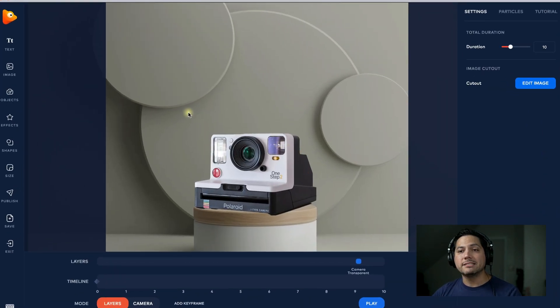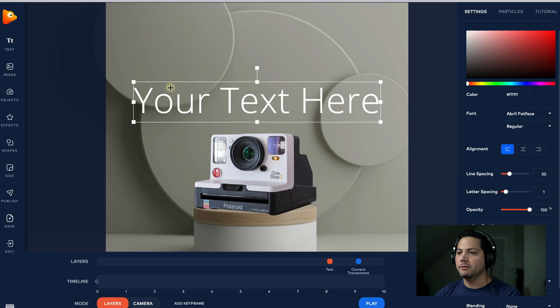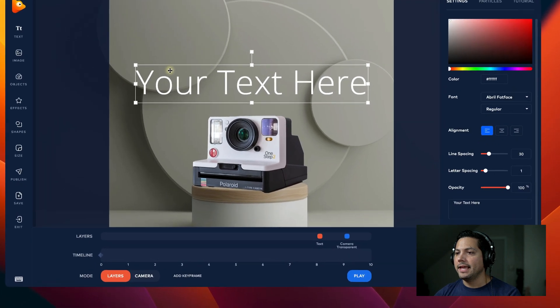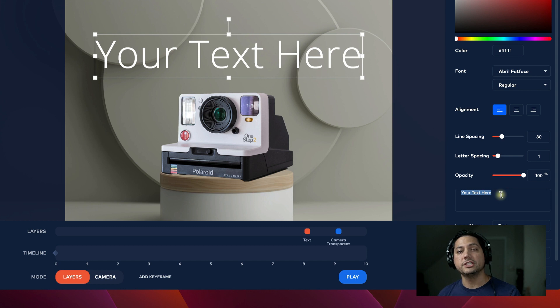Next up, I'm going to add some text. I'll go over to the left-hand side, select Text, and bring it up a little bit above my camera. This is where you can edit your text — if you want to make adjustments and change what you want to say, this is a great place to start.